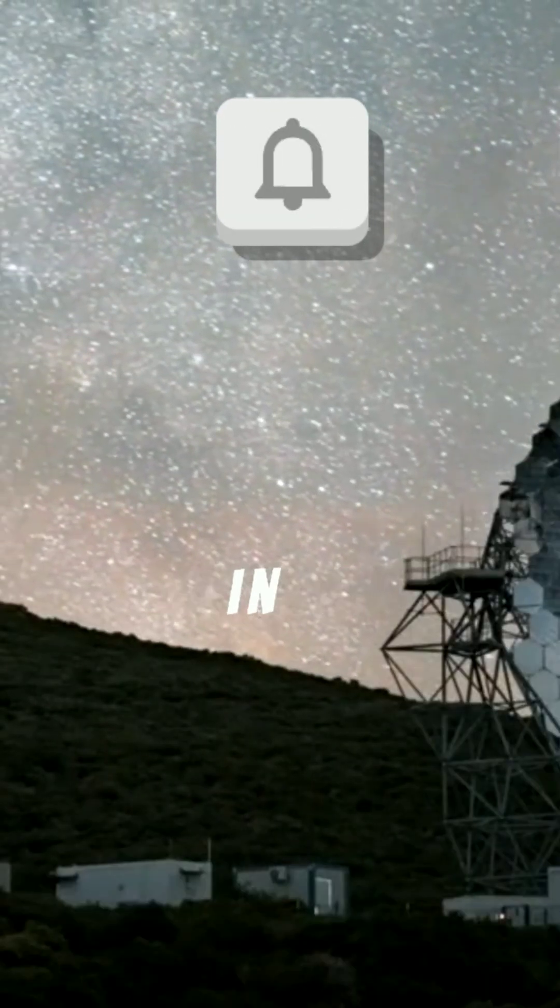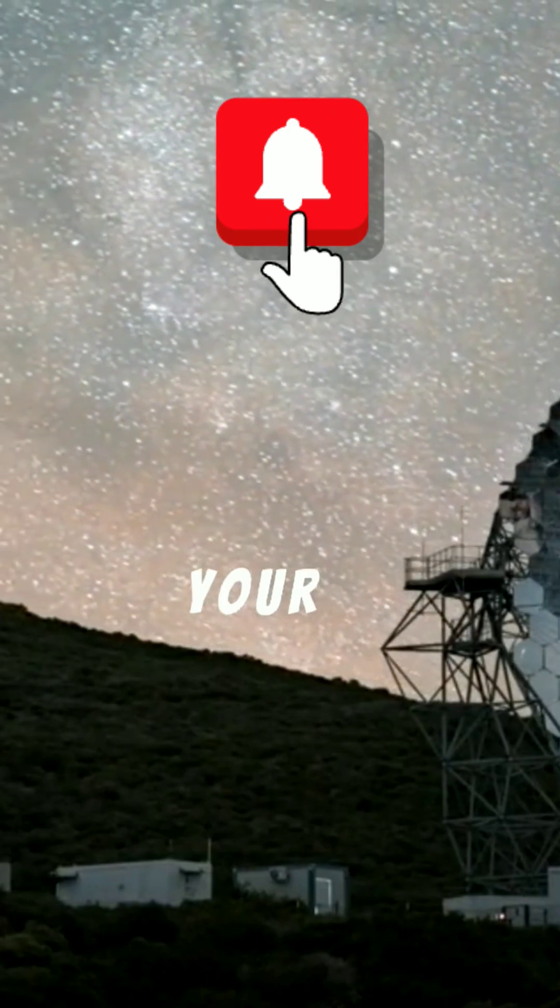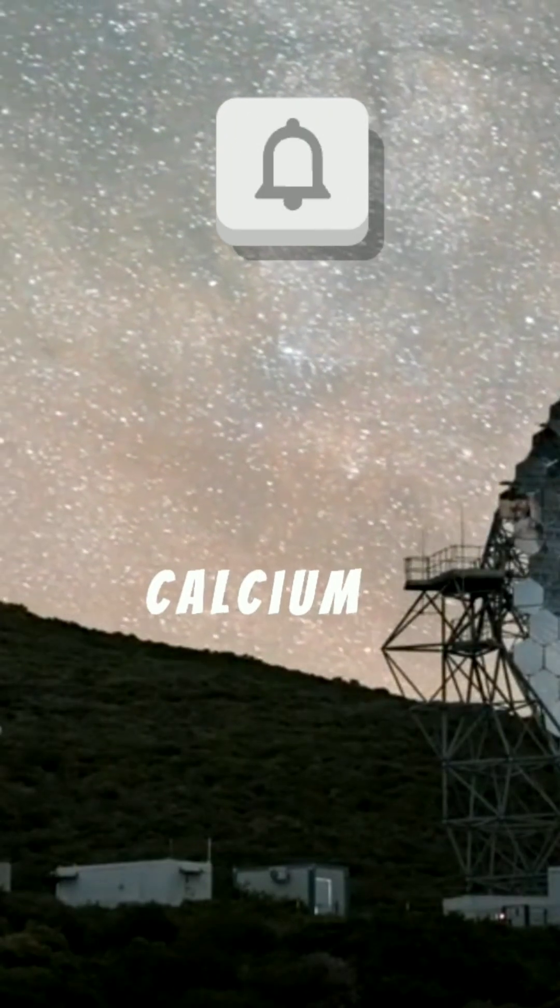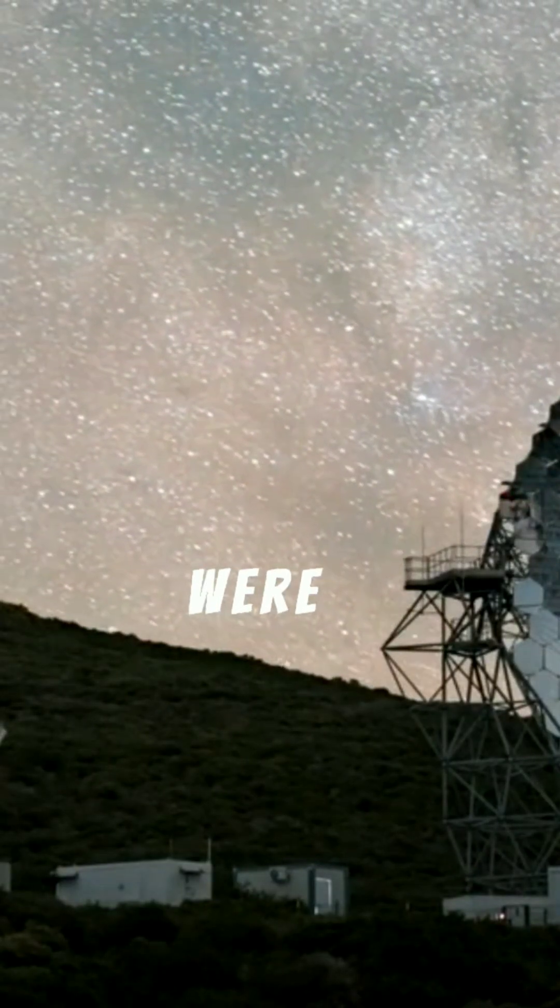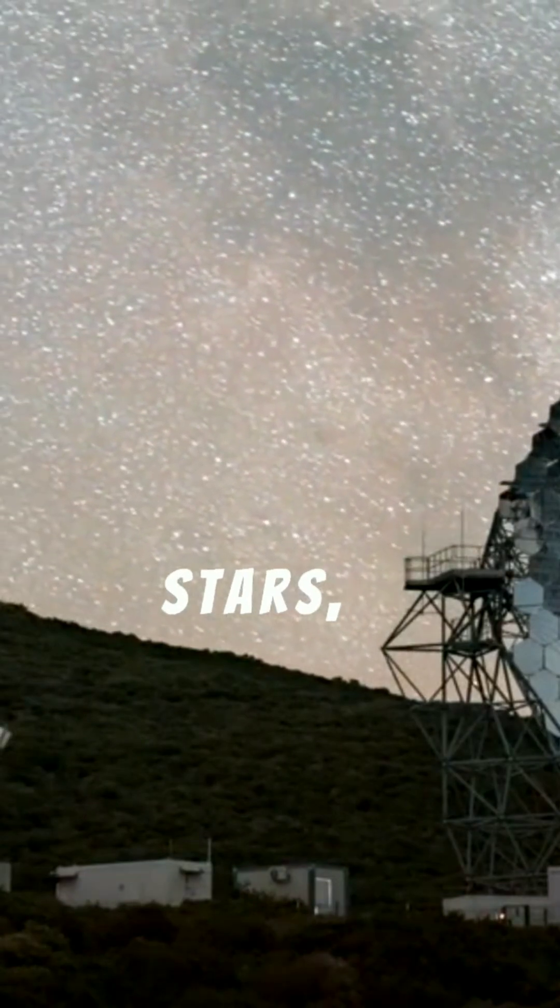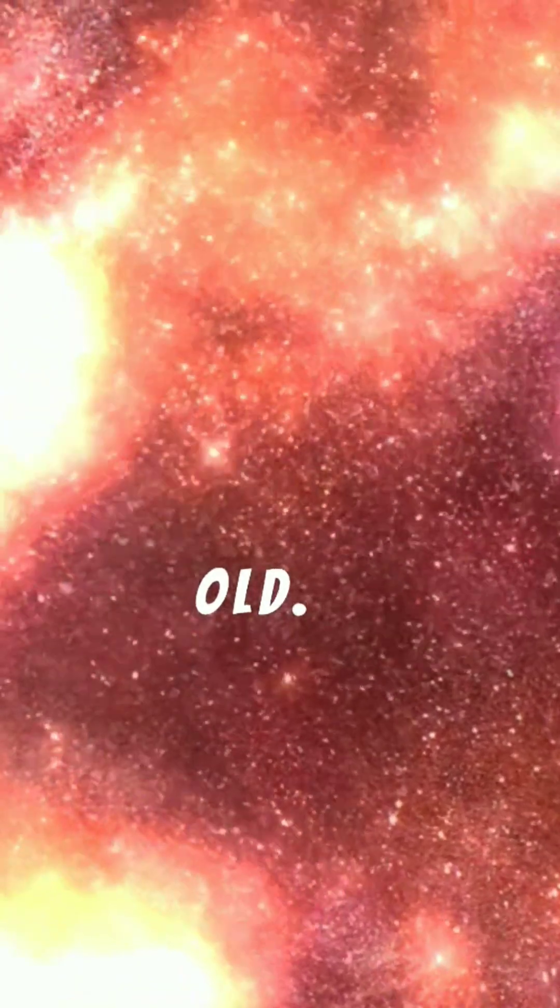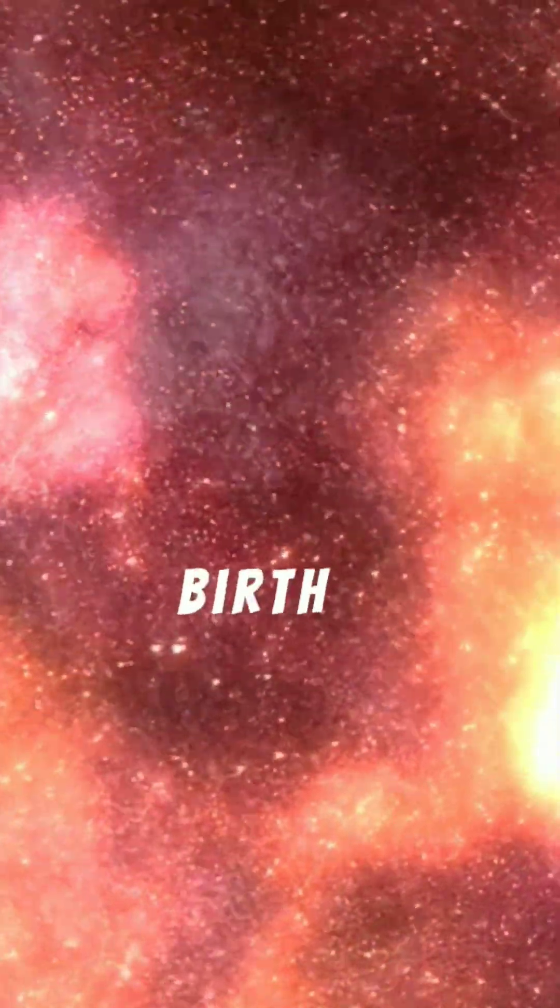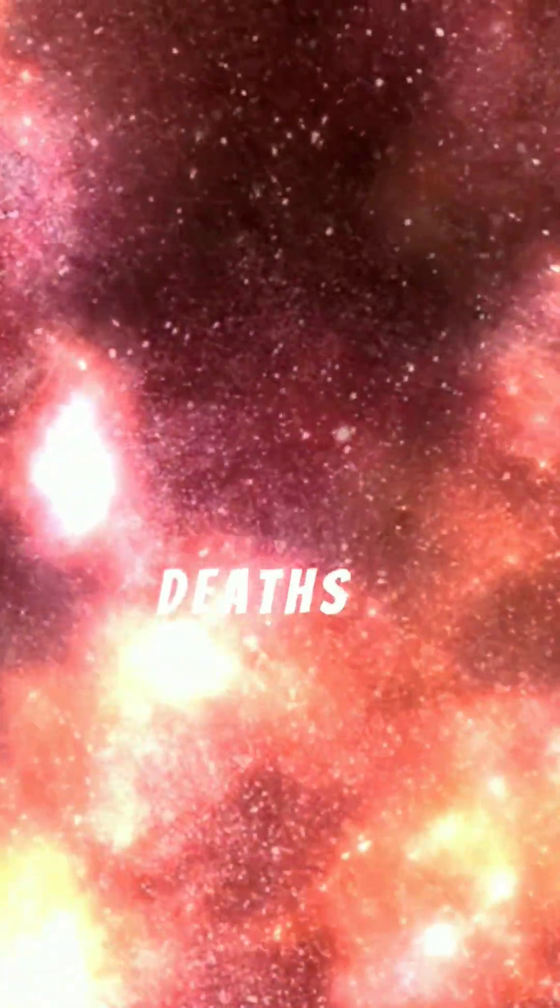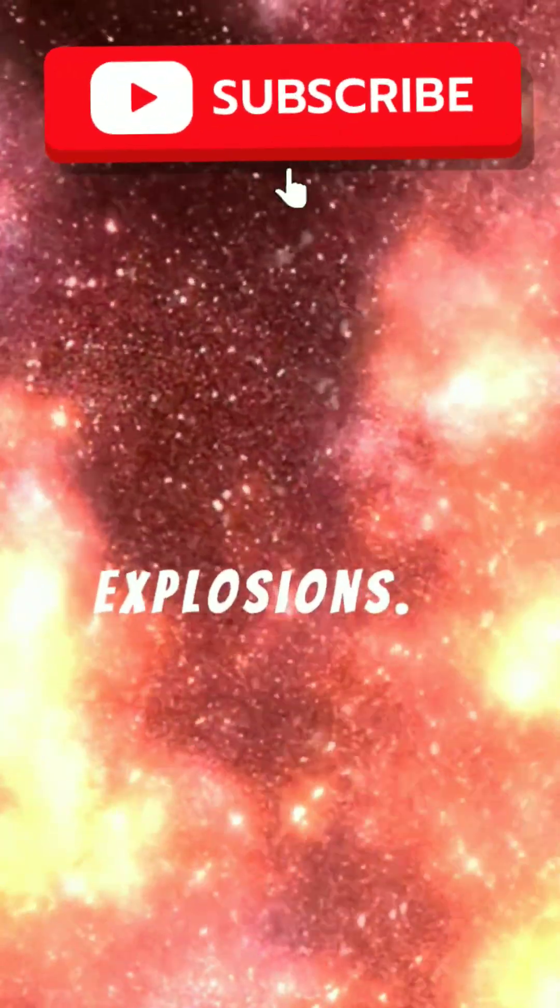The carbon in your cells, the oxygen in your lungs, and the calcium in your bones were all made in long-dead stars, making them billions of years old. The very atoms in your body have been through countless cosmic events, from the birth of stars to their fiery deaths in supernova explosions.